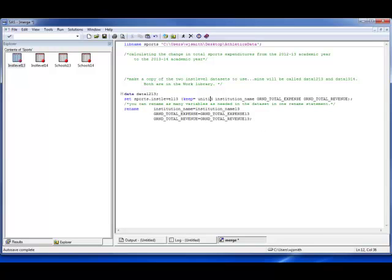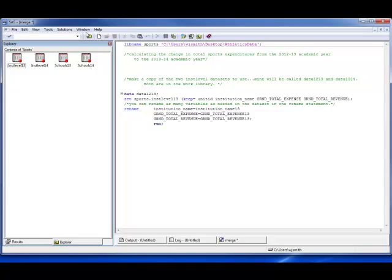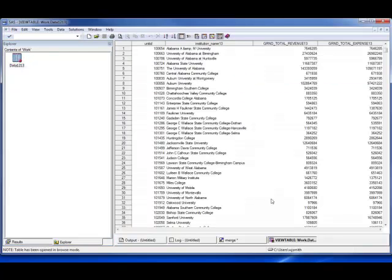So there's our 2012-2013 data. If we run this portion, in our Explorer we go to our work directory and we'll see the dataset that was just created — the 2012-2013 dataset. You can see there's unit ID, the institution name now named institution_name13, the grand_total_revenue13, and grand_total_expenses13. So there are four variables in this dataset.